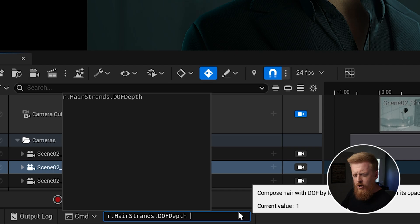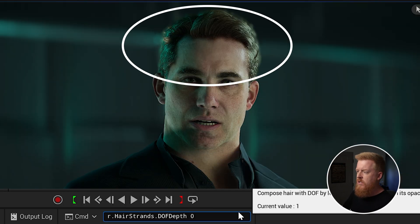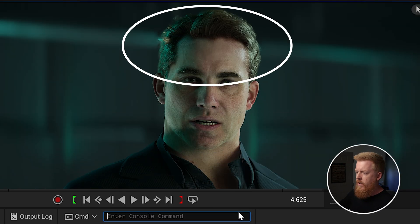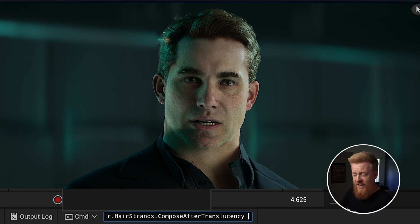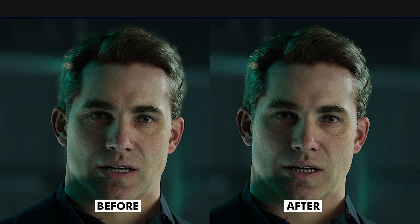So we're going to do hair strands DOF depth and set that to zero. Now pay attention to the hair — there we go. But you can see it's still got a little bit of artifacting around it, and that's what that second command is going to do. It's going to fix the order for how it's rendering. So we're going to copy and paste that second command and set it to a value of two — pay attention to that hair. Bam. Now all of that weird blurriness, all that artifacting is gone, and we've completely disabled the depth of field on the hair and it looks perfect.